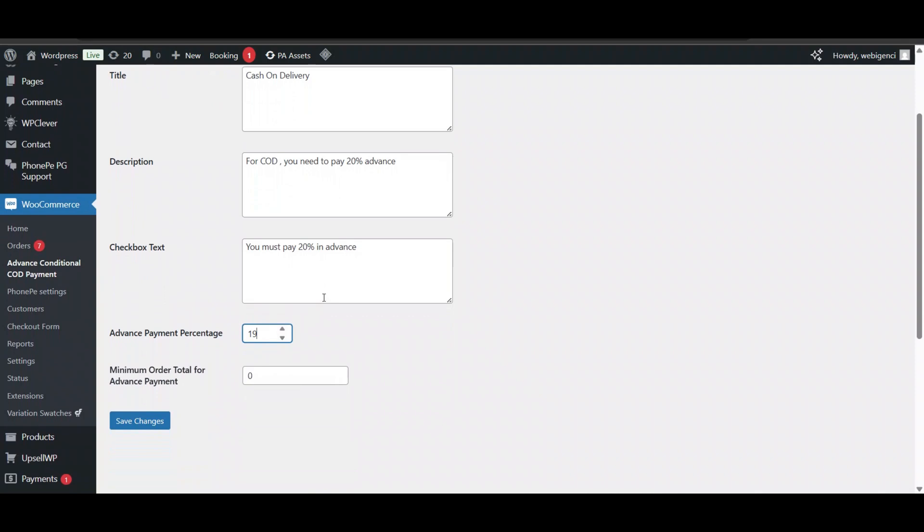Then there is a minimum order amount setting. If you want to set a minimum order amount for advance payment, you can set it here. For example, if a person orders above 500 or 1000, then they need to pay advance. Otherwise, they will get full cash on delivery.